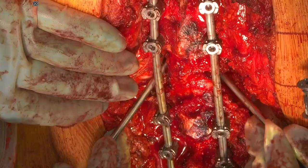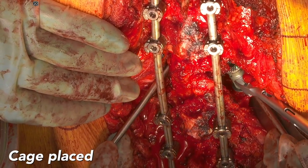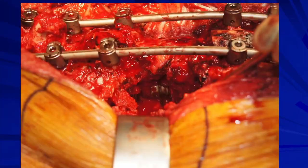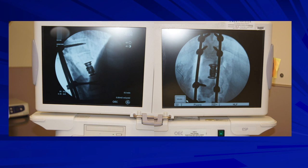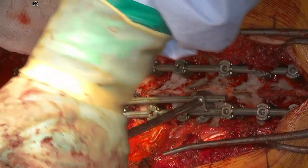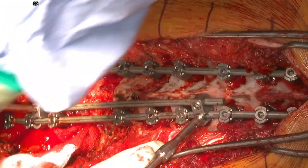Now the anterior vertebral bodies are more parallel and a cage is sized and placed from endplate to endplate anteriorly. This photograph shows the placement of the cage and the correction of the kyphosis — the shortening posteriorly and the lengthening anteriorly of the spinal column. This is a photograph from the image intensifier showing the cage placement. An additional rod is placed across the three-column osteotomy to make it more mechanically sound and prevent early rod failure.